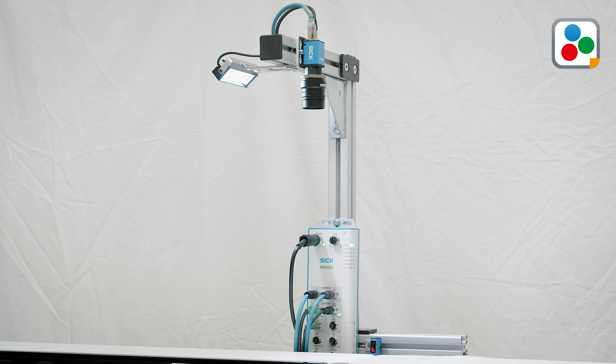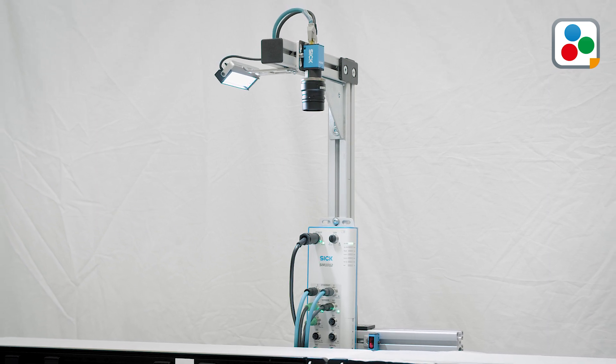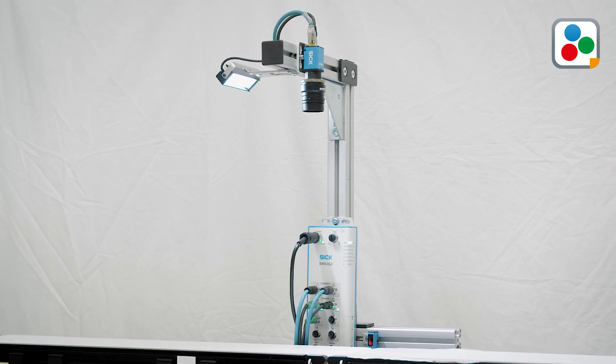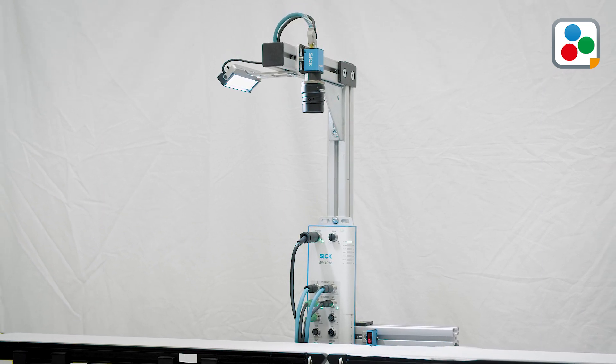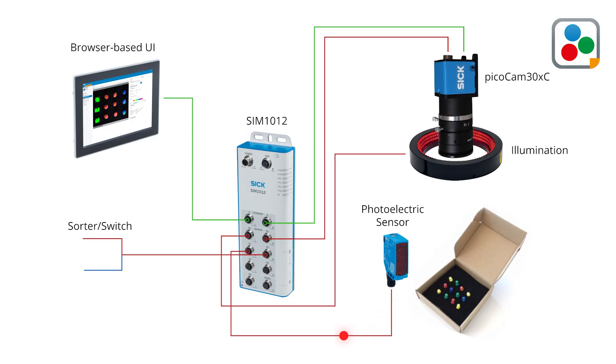It includes camera setup, as well as individual object determination by parameters such as color and size. Triggered by the photoelectric sensor, the 2D vision camera sends an image to the sensor integration machine.